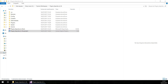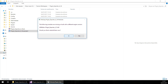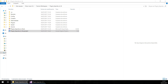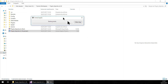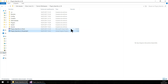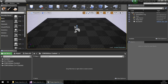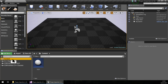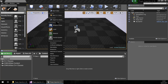So if we open the project, I am going to click yes and wait. Now let's create a new actor.